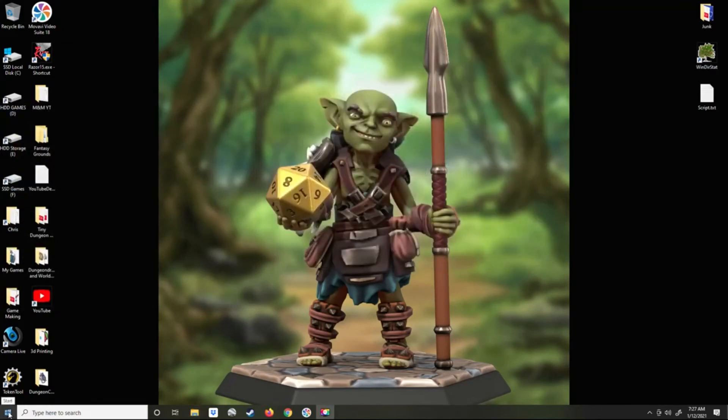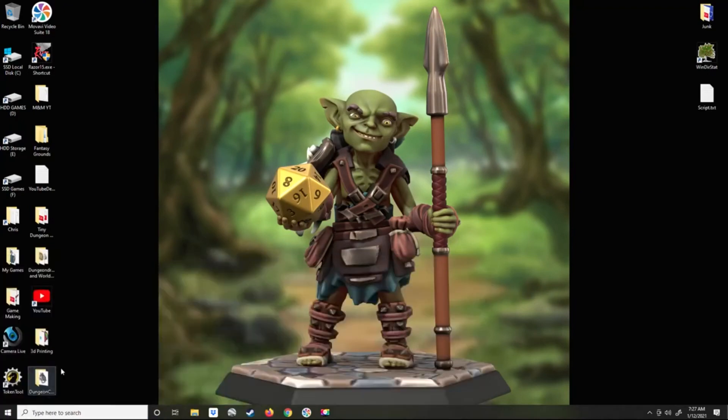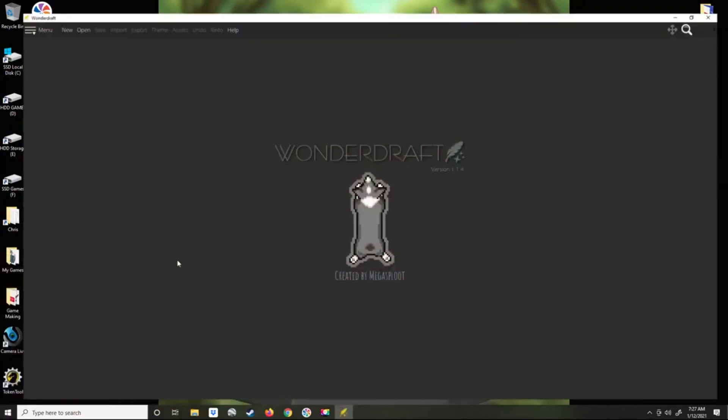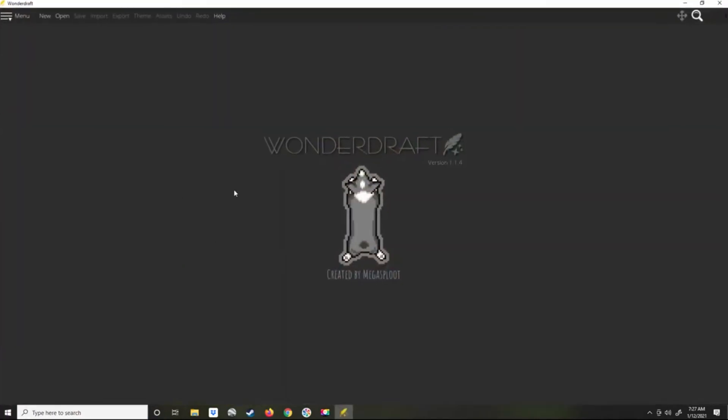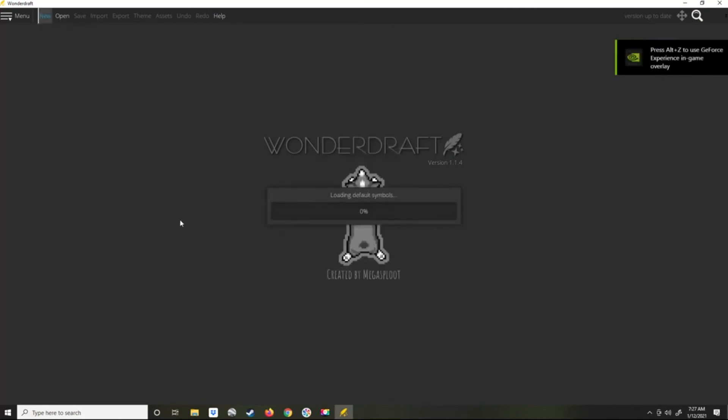Now let's load up WonderDraft. Let's create a new map.